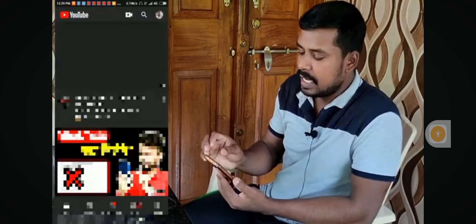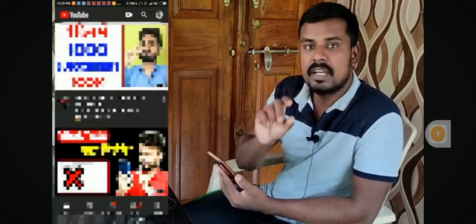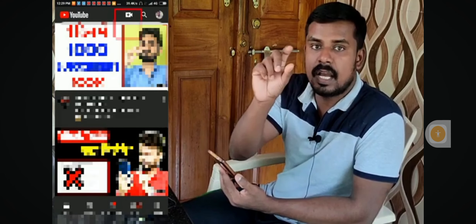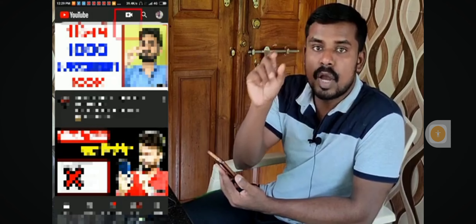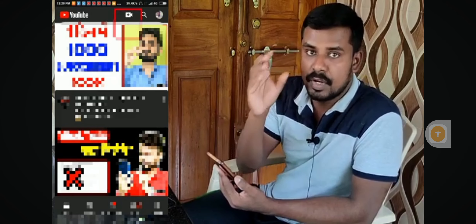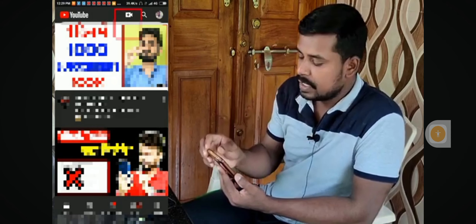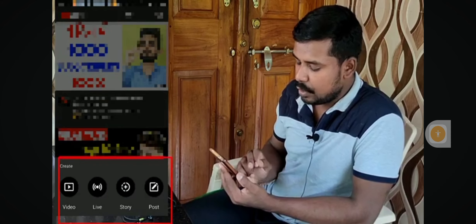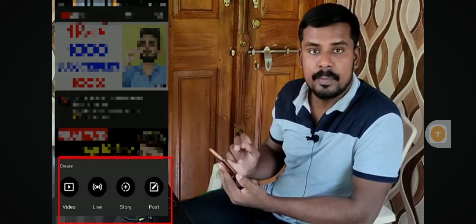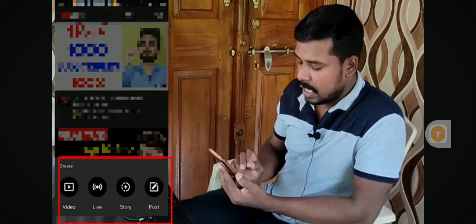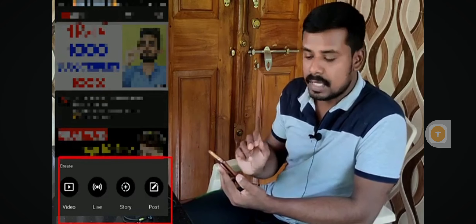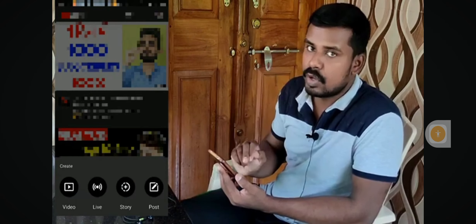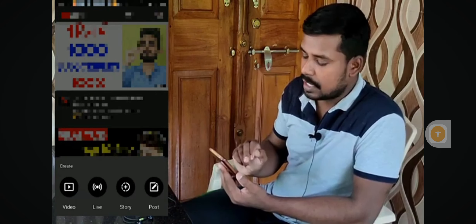I will open the YouTube application. I will show you how to upload our video to YouTube. If you click here, you will see options for video, live, story, and post. If you are following the story tab, I will show you the features in this video.